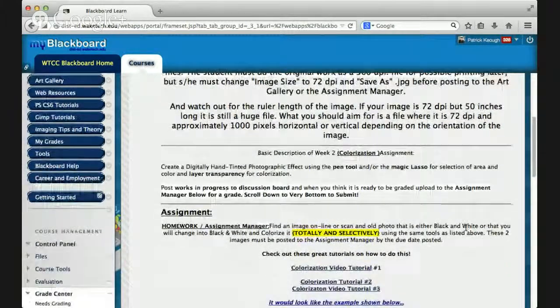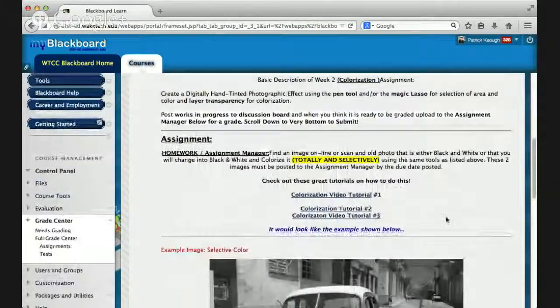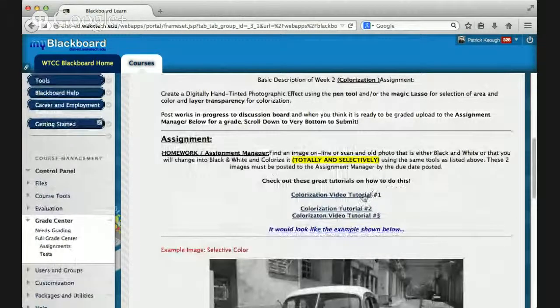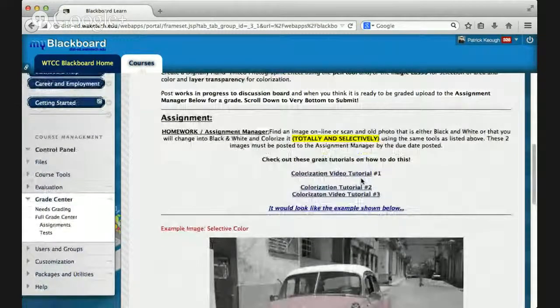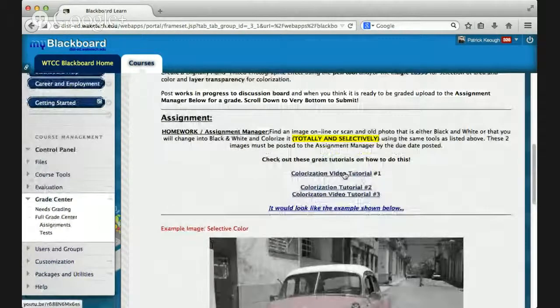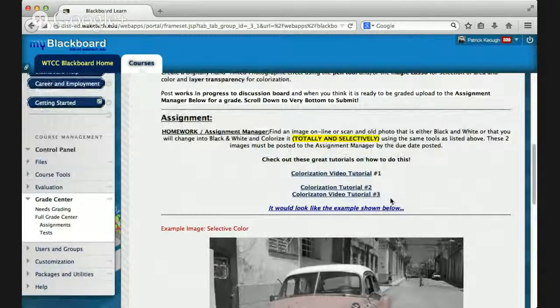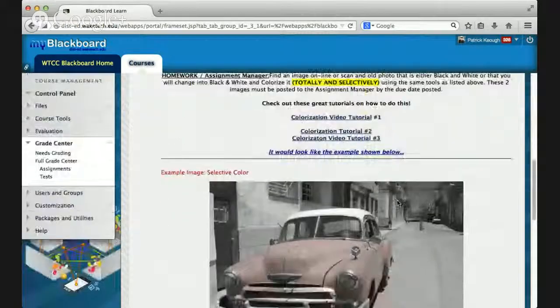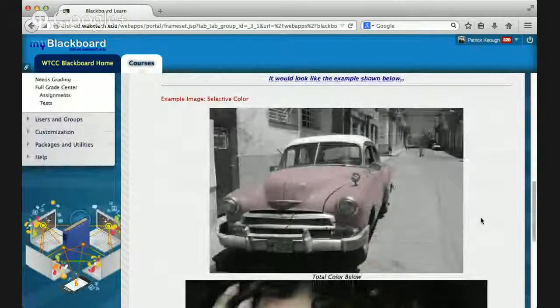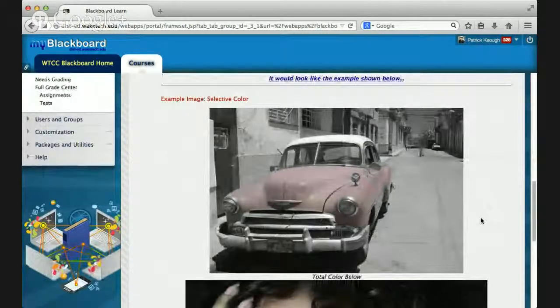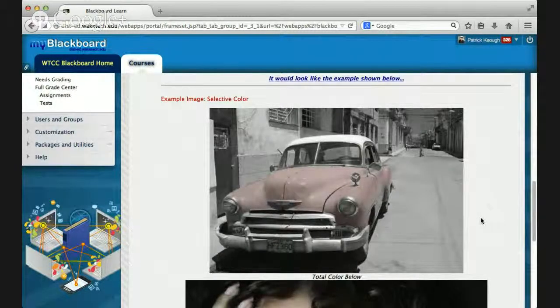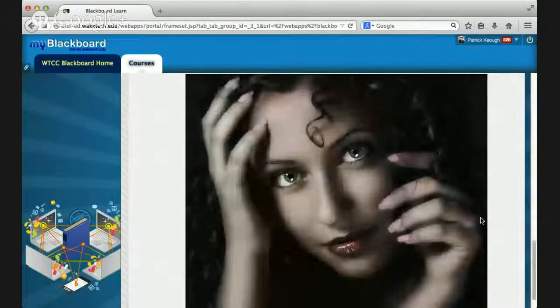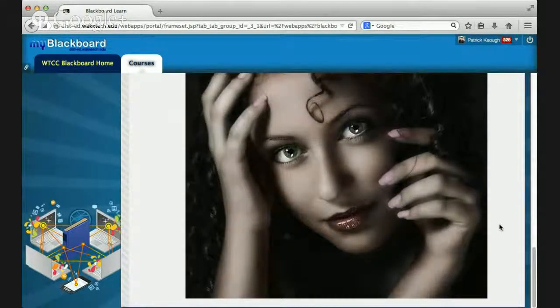I want you to work your images as 300 DPI files because you may want to print them later. And also, it's easier to work on a high-resolution file and then convert it to 72 DPI and upload it to the assignment manager and to the art gallery. So within the assignment, please note, I have linked tutorials. Check out these groups. One here, one here. I have three tutorials here, step-by-step how to do this. And then I give you an example from another student, selective color.